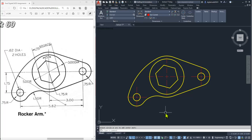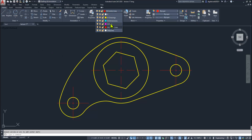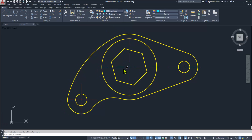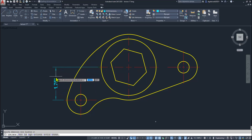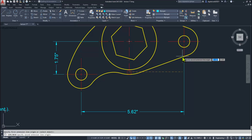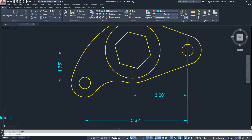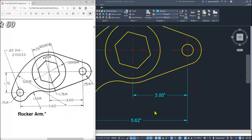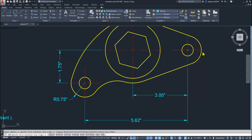Now we must show all the dimensions properly — make it full screen. Go to the Home tab, and here we have the dimension layer already created. Apply all dimensions using the linear tool. Press Space to repeat the same tool. The Dimensions tool is very useful to apply all types of entity dimensions.